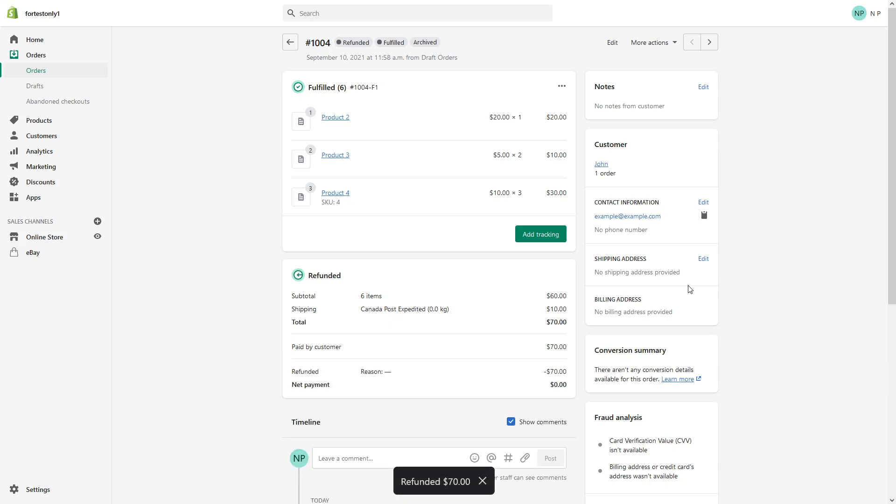And that's it. The refund is processed and it will take several business days to show up on a credit card history on the customer side.